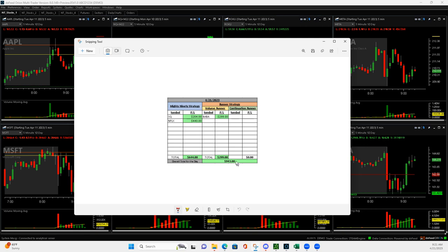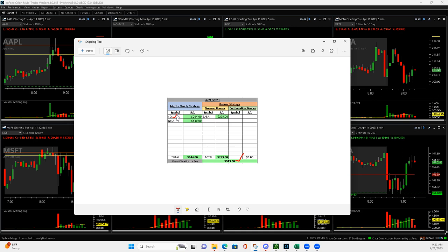Plus $943 in about 45 minutes. So three trades, had two mighty 90s, one in Square at 204, and Netflix 440, nice winner there that I added to this position. I'll show you what I did there.